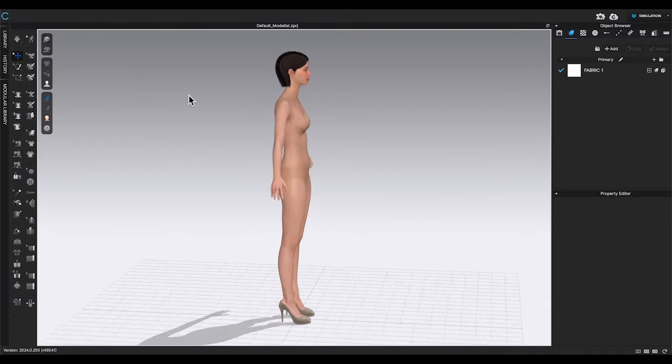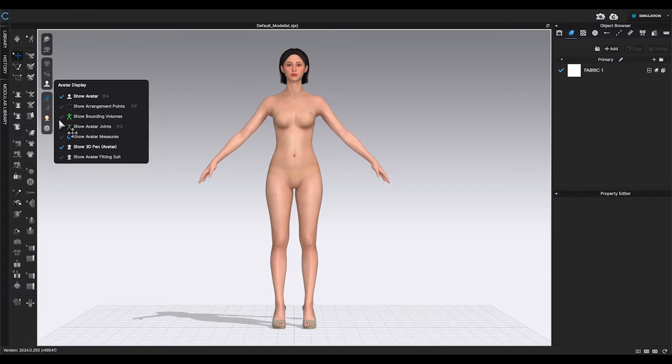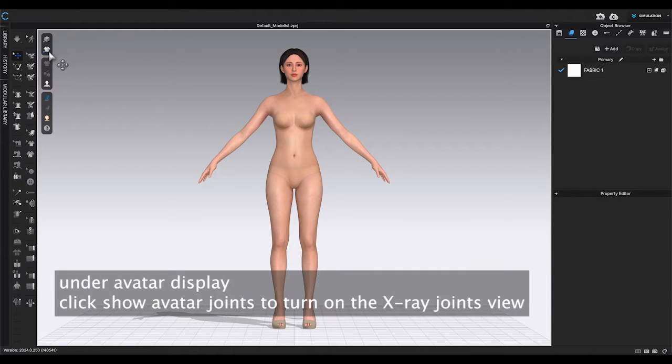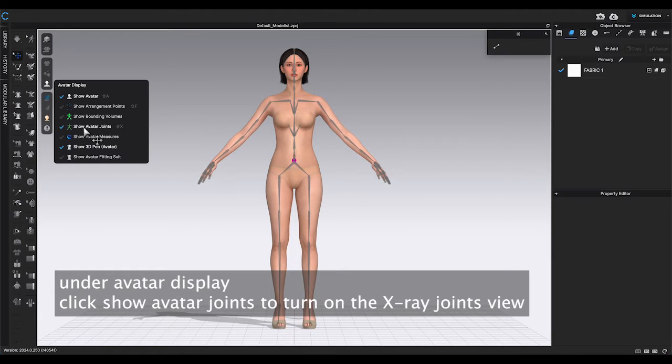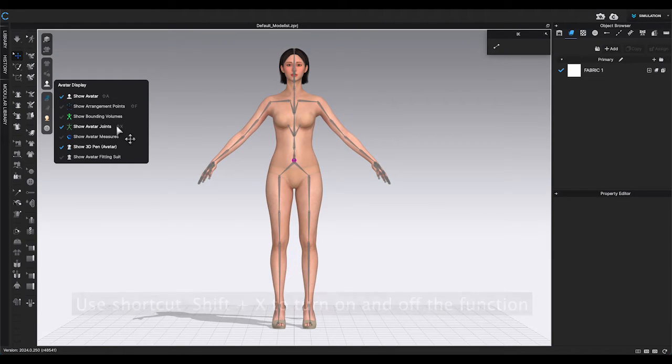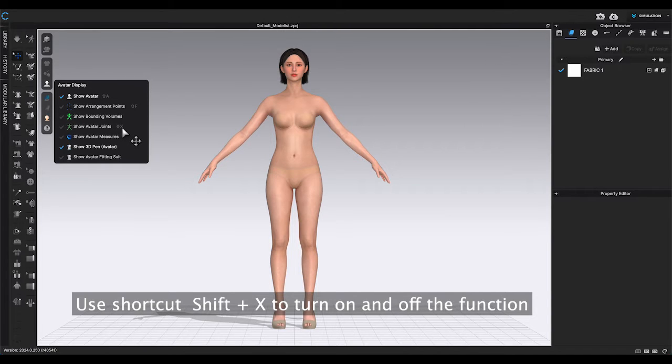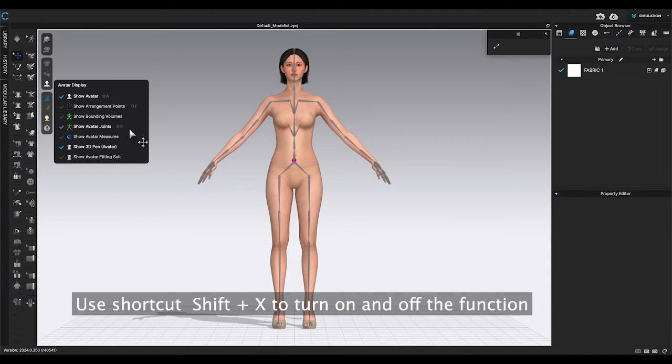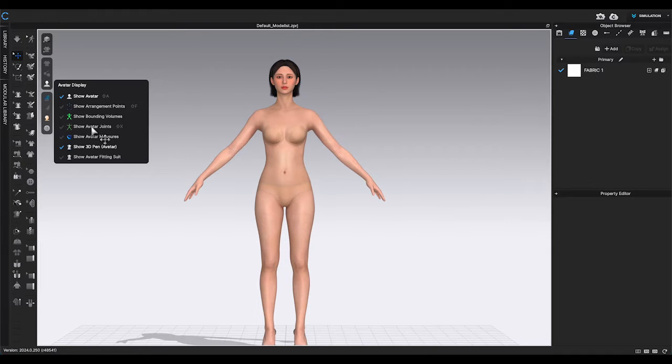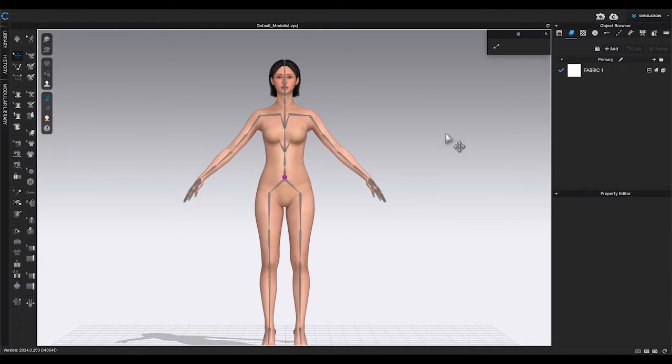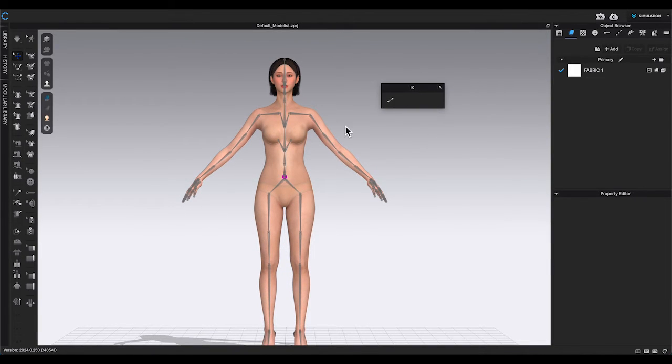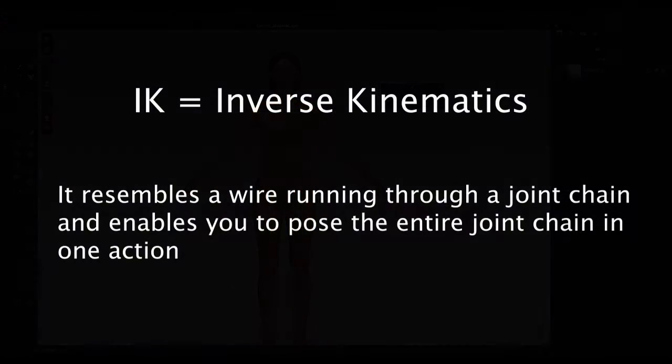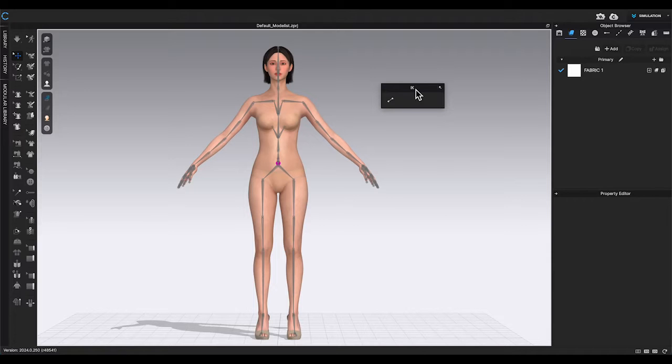I have uploaded a female avatar. Go to left top toolbar in 3D window. Under avatar display, you will see show avatar joints. You can simply click on it or use shortcut Shift X to turn on and off the function. After turning on the function, it will bring out the IK window. IK is inverse kinematics. It resembles a wire running through a joint chain and enables you to pose the entire joint chain in one action. It will automatically figure out how to move and rotate all the joints in the joint chain.